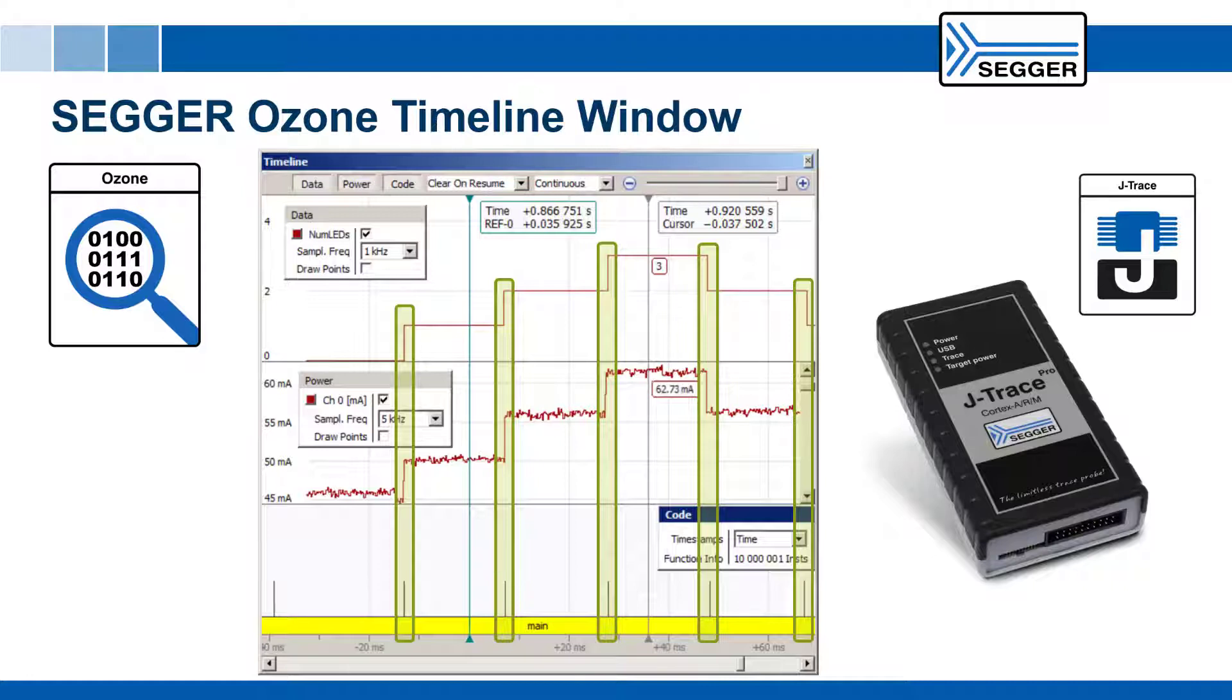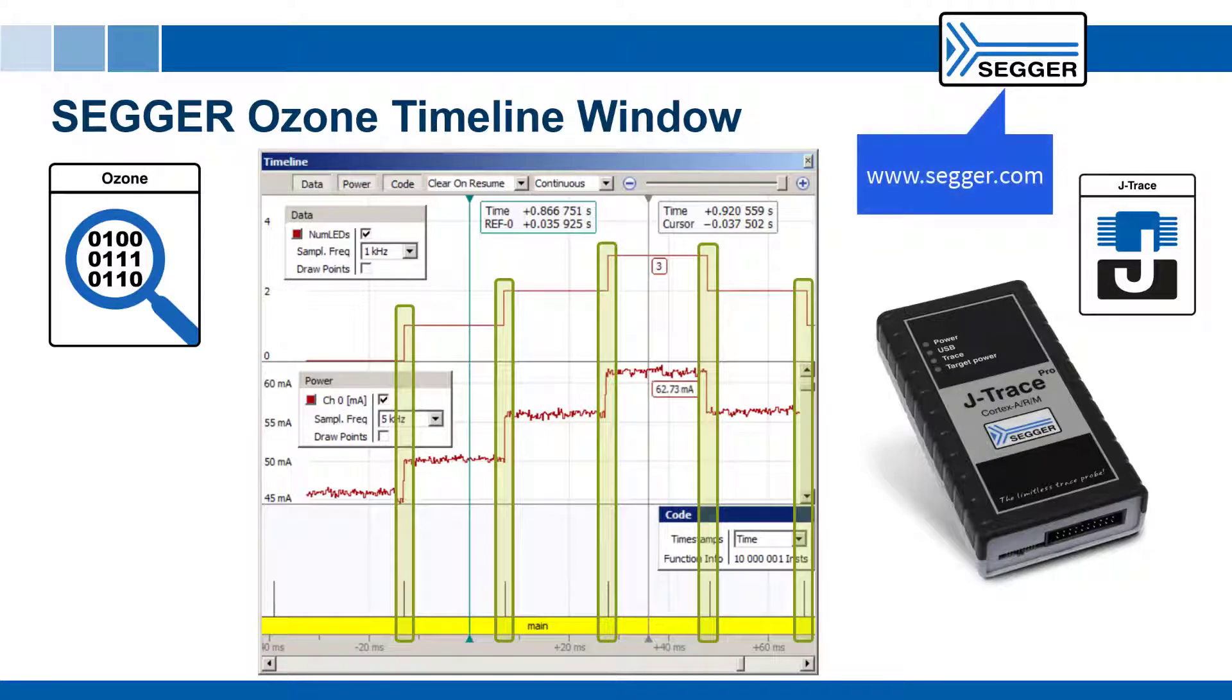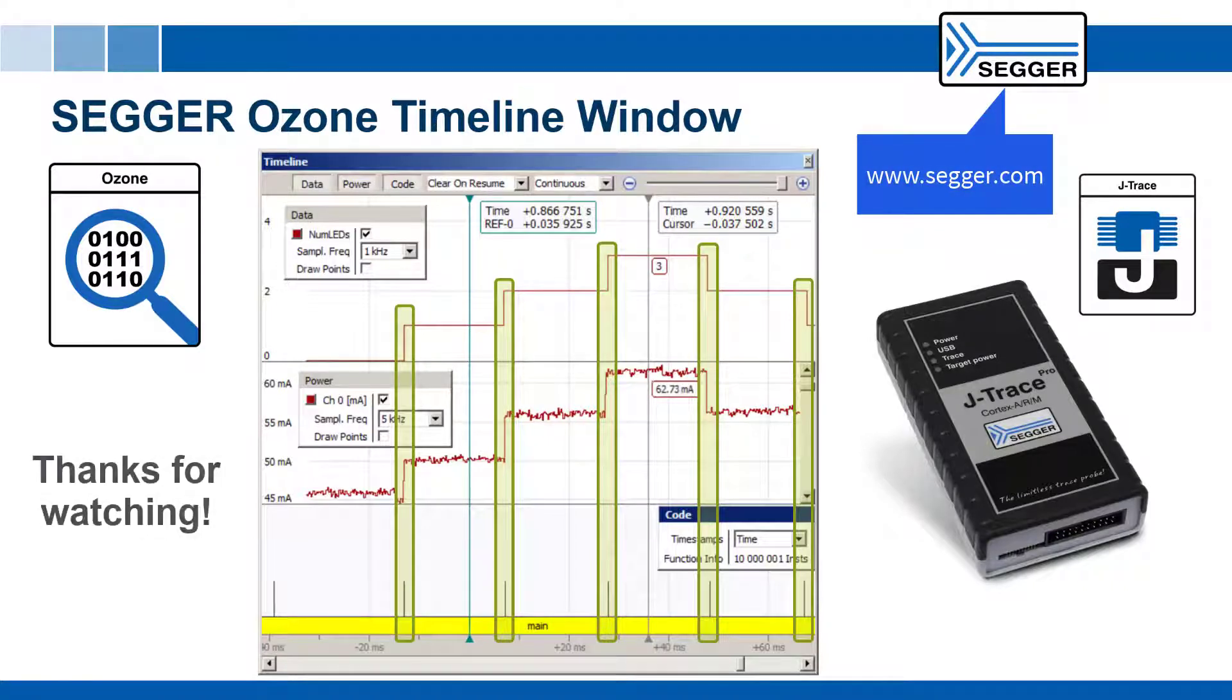To learn more about Ozone, J-Trace Pro, or any of our other hardware or software products, please visit www.segger.com. Thanks for watching!